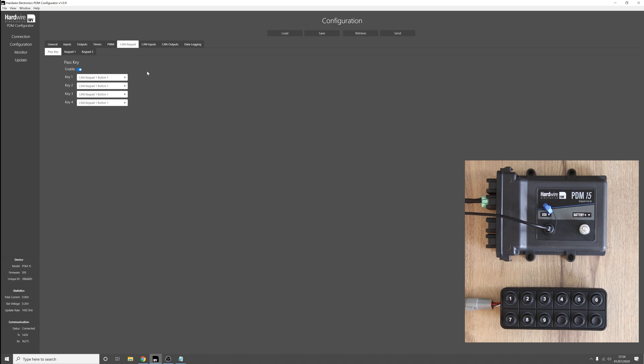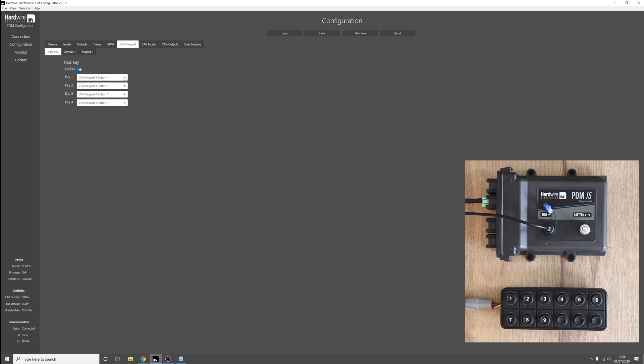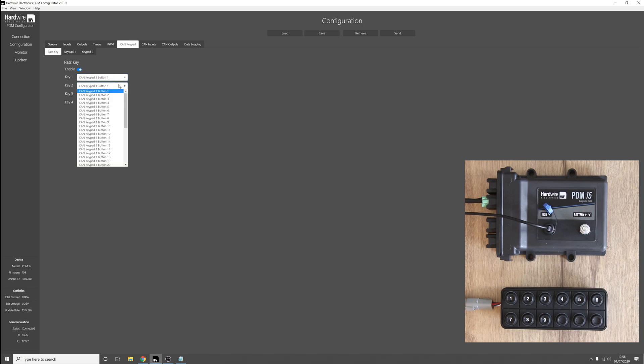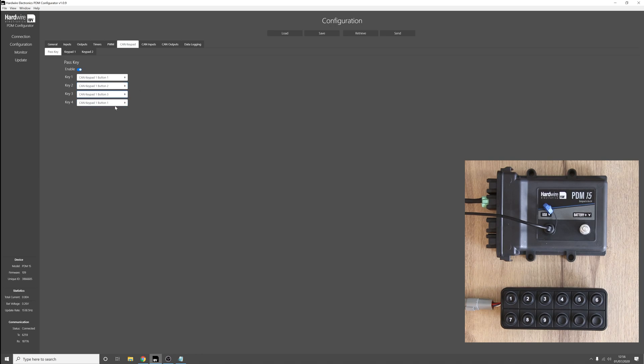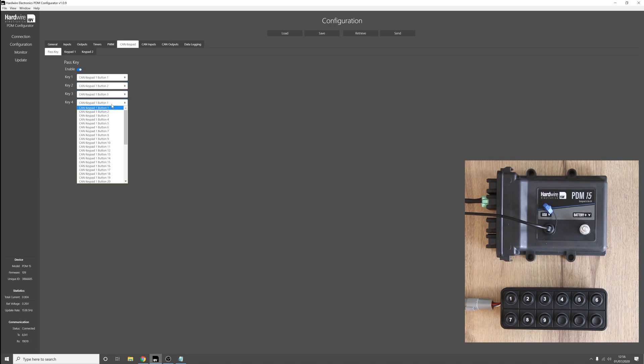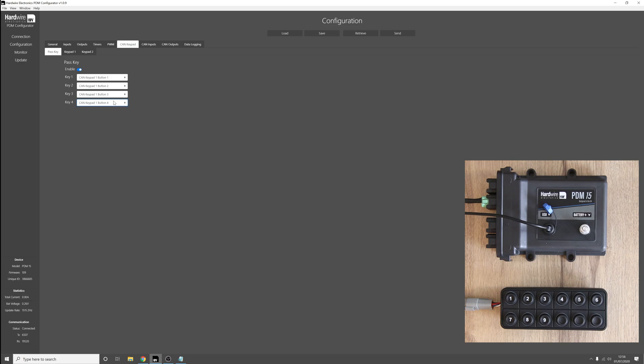So we'll select a nice simple pass key for this example. We'll have CAN keypad 1, button 1 as the first key, button 2 as the second key, button 3 as the third key, and button 4 as the fourth key.